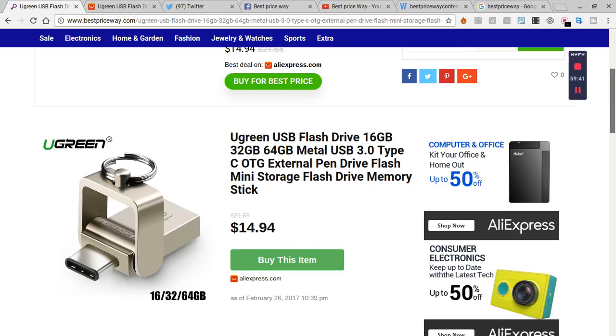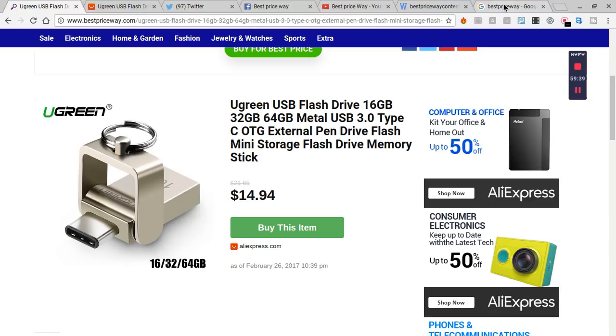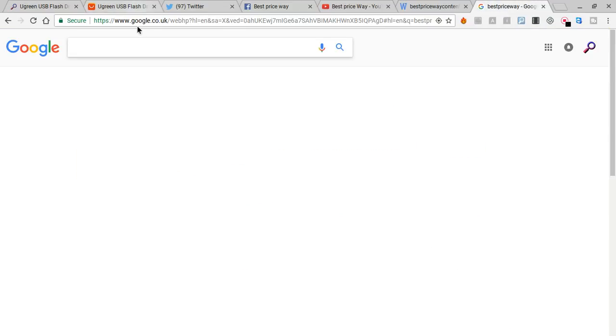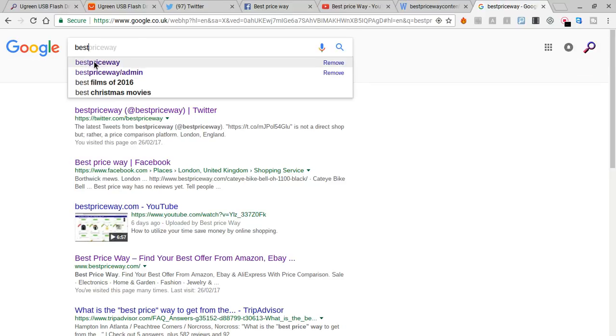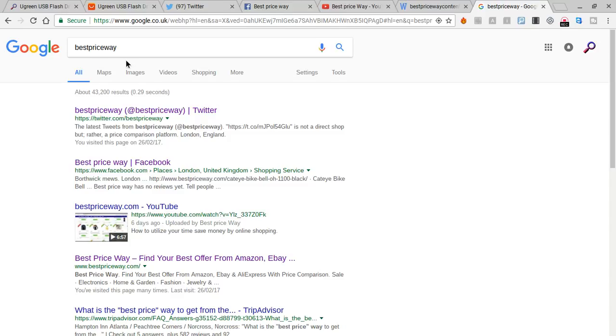Let me give you some idea how I found it. Simply write down on Google 'best price way.' It's just coming up here. If you just click it.